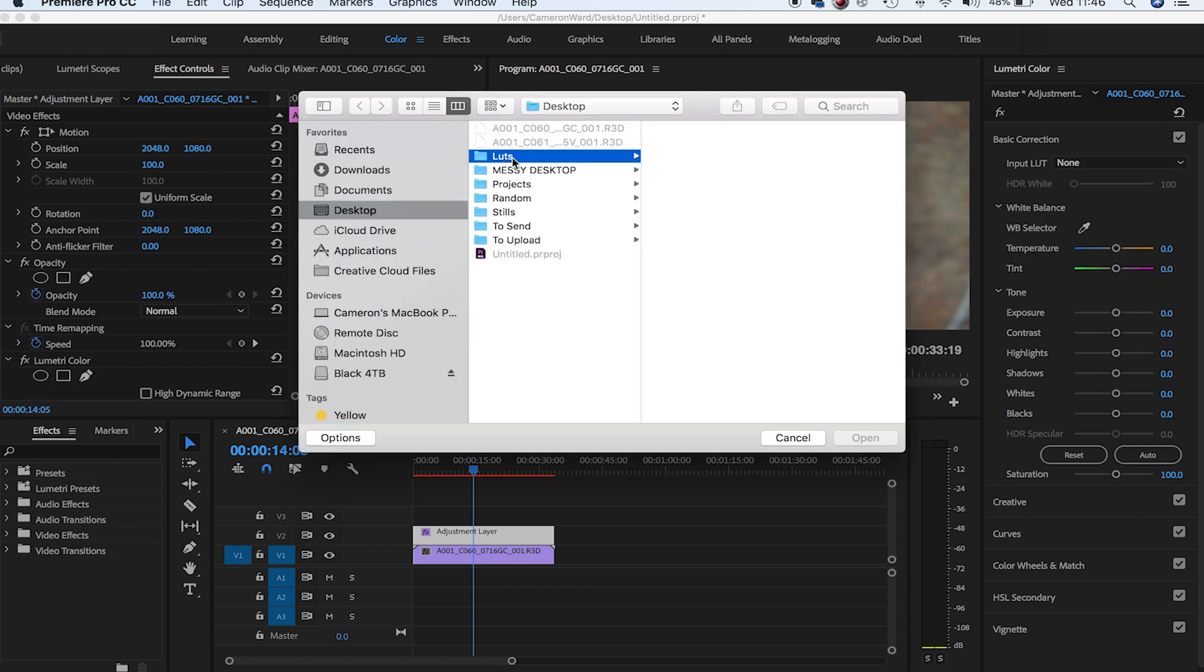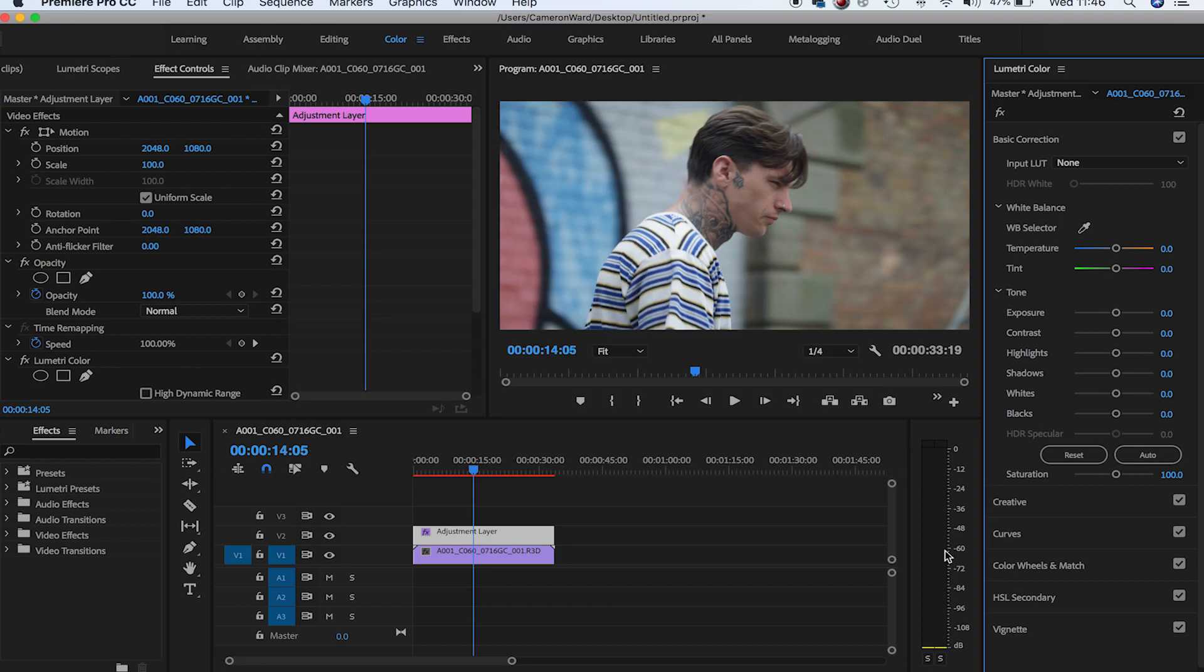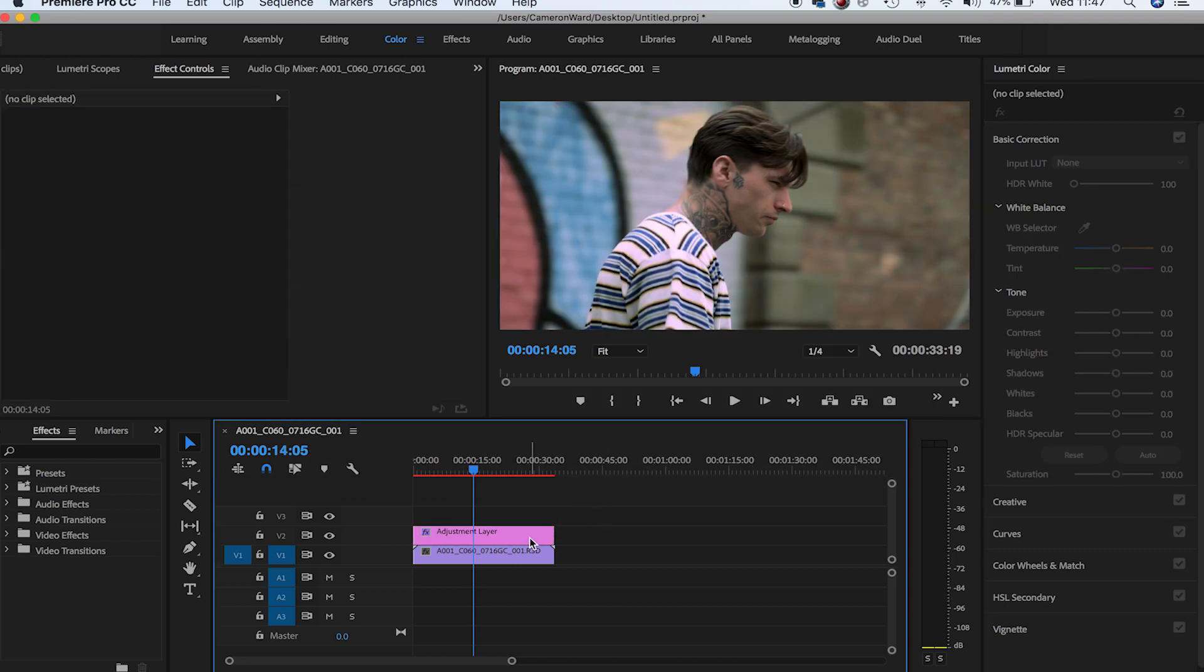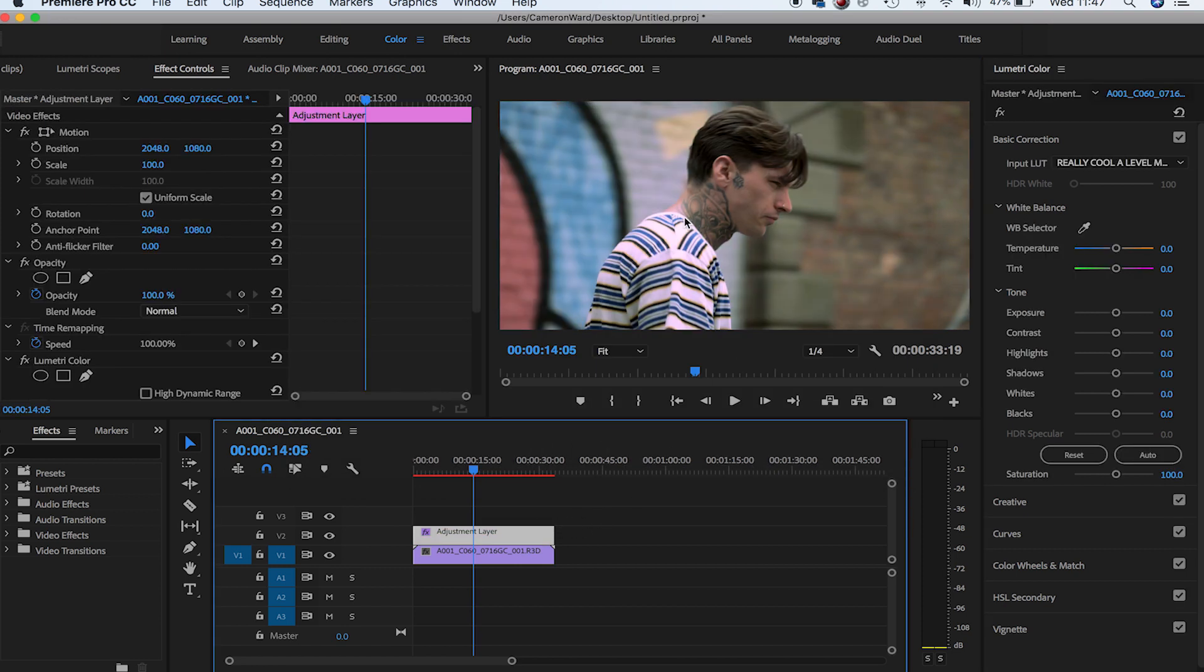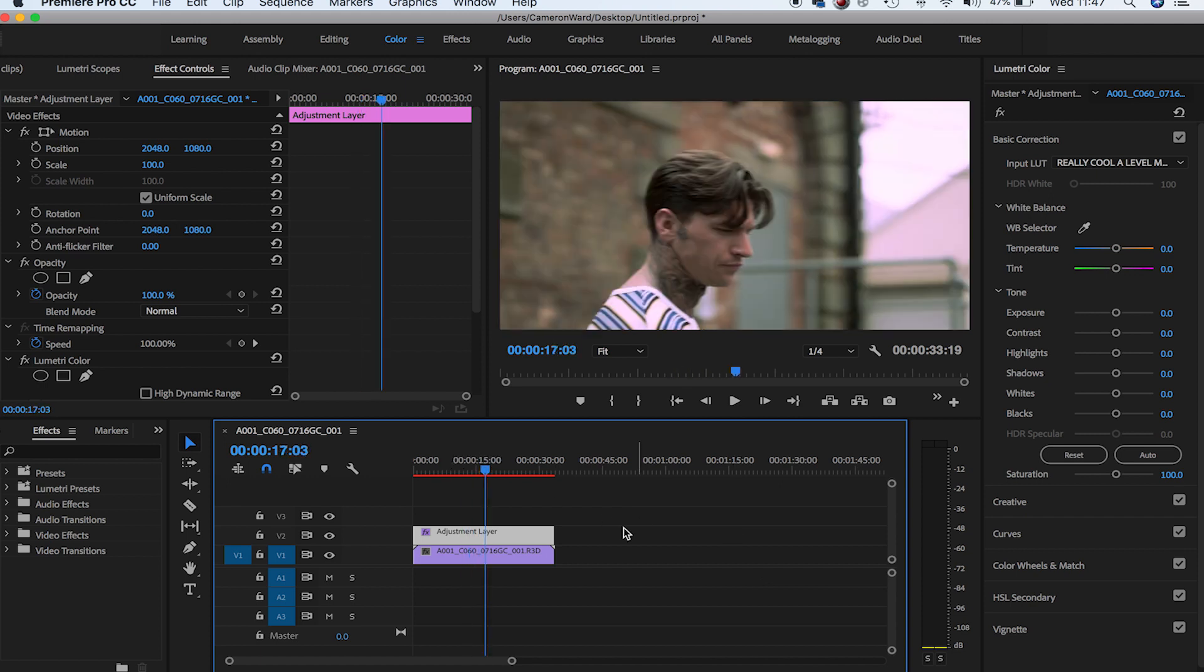Let's go to our fantastic LUT - there it is. Press Open. Boom, there we go! That is our amazing, Oscar-worthy looking LUT color profile. Who said color grading was hard? It really is that simple.